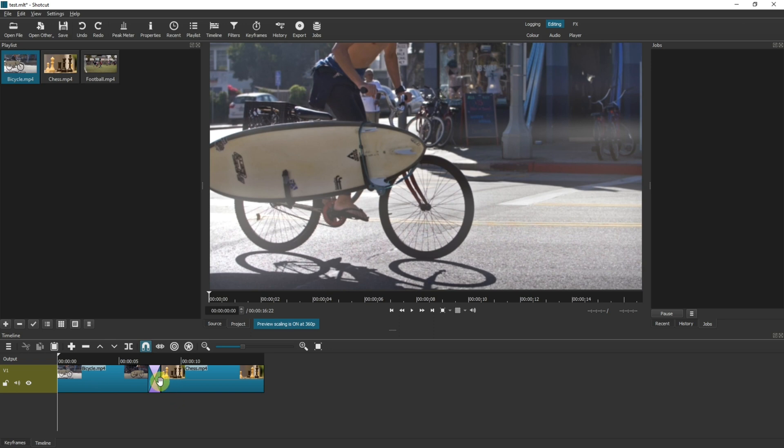What we're going to do is click to where you want the third video to be inserted, and then you're going to make sure you've got this option here, ripple trim and drop, highlighted.